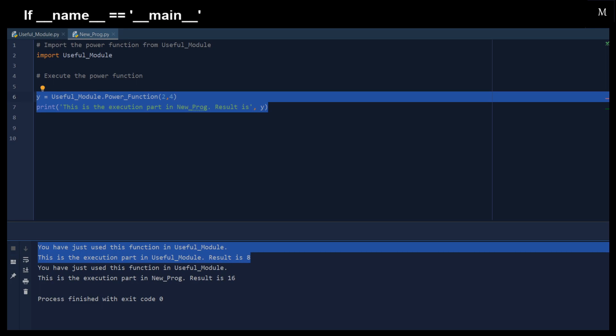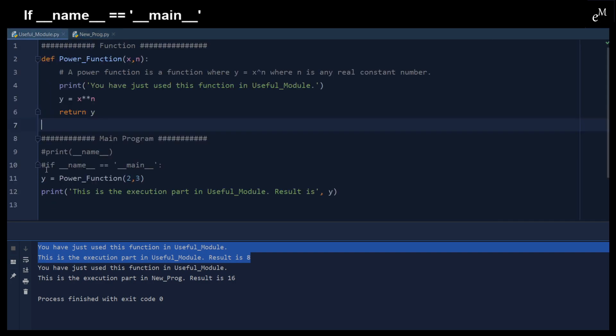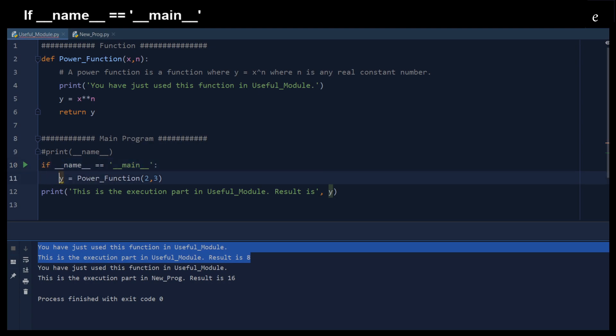Because we just want to import the power function from the useful modules instead of importing the main program from the useful module. In order for us to avoid that, we can just put in an if statement for the main check.